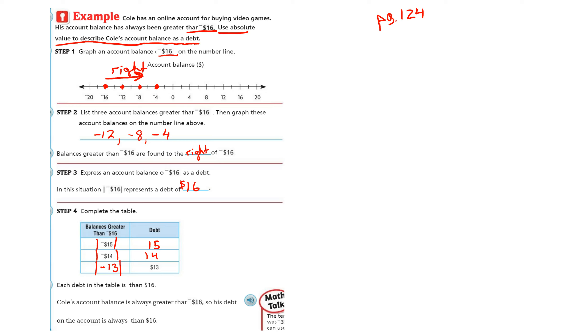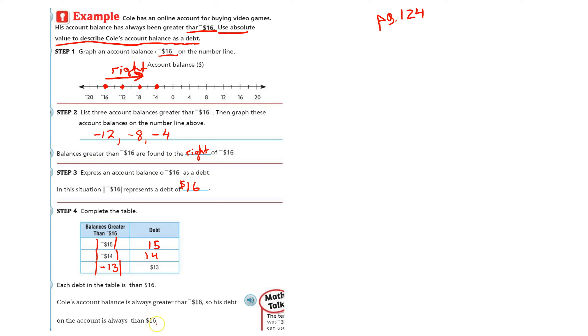Each debt in the table is less than $16. So Cole's account balance is always greater than negative 16. So his debt on the account is always blank than $16.